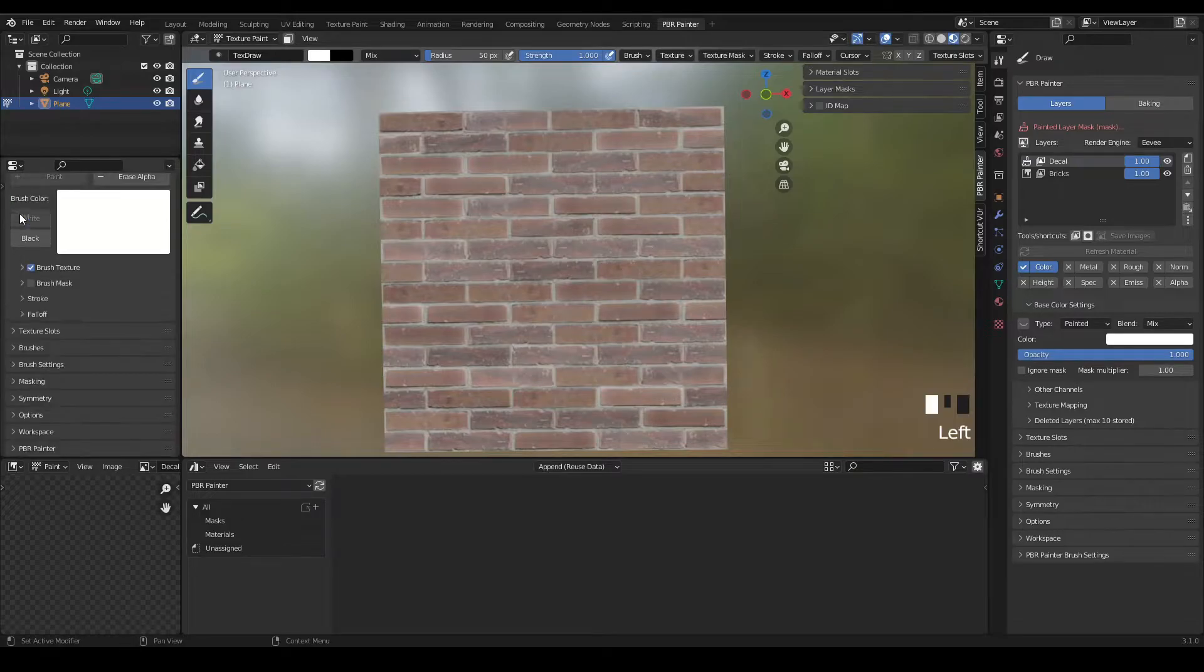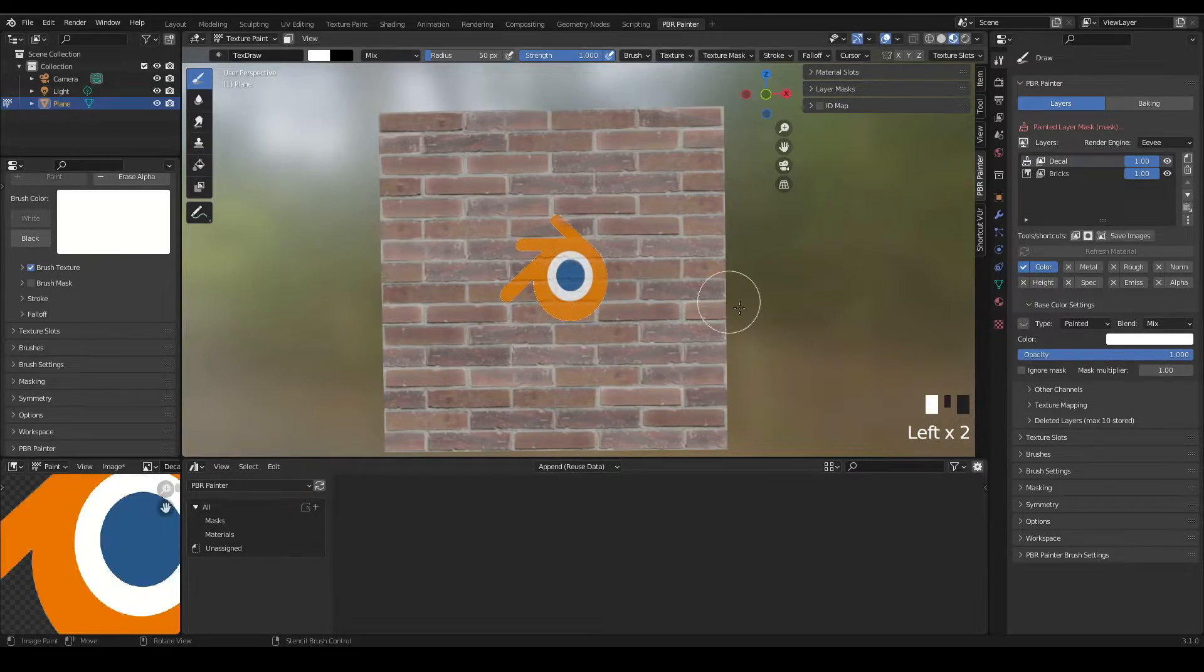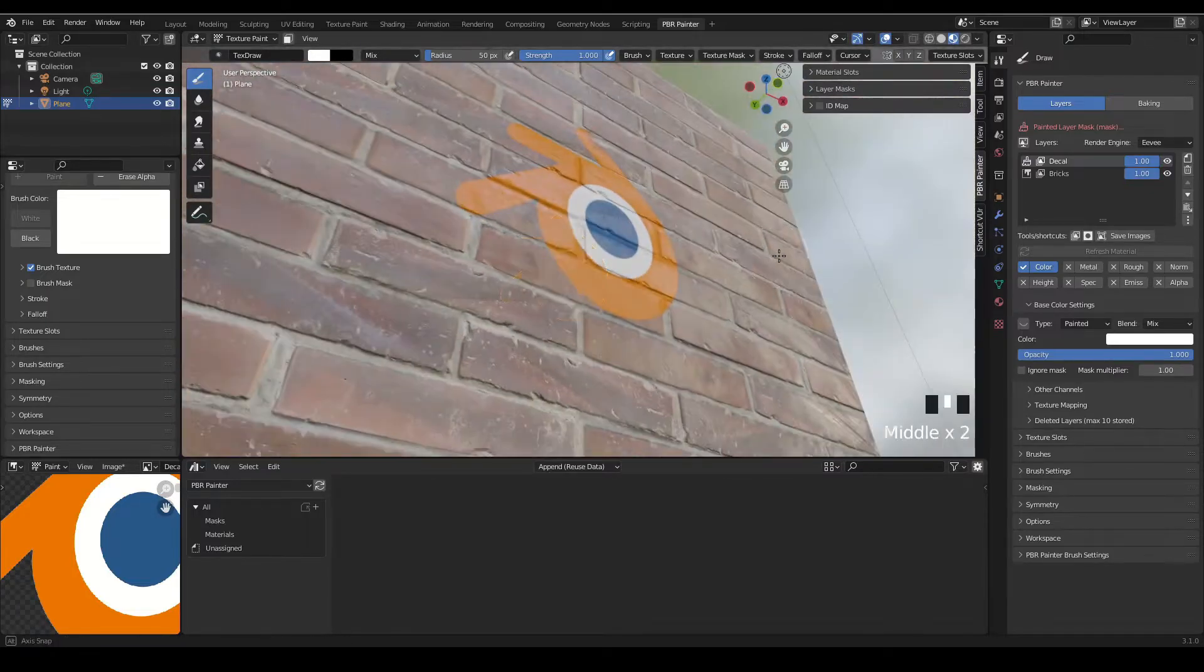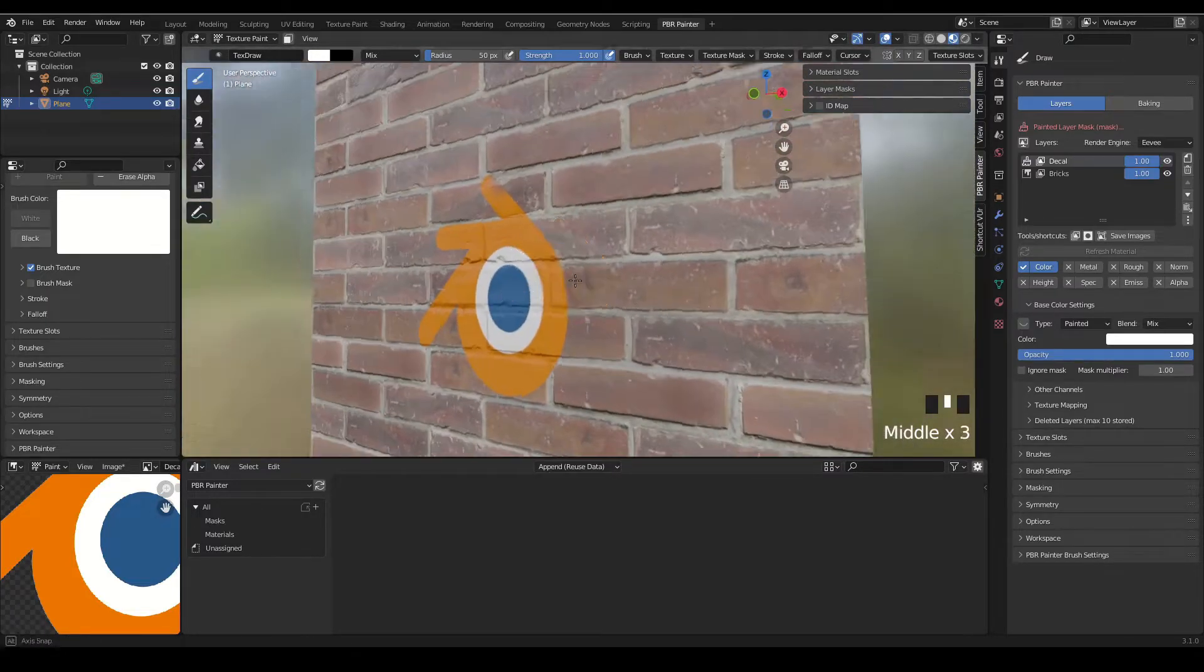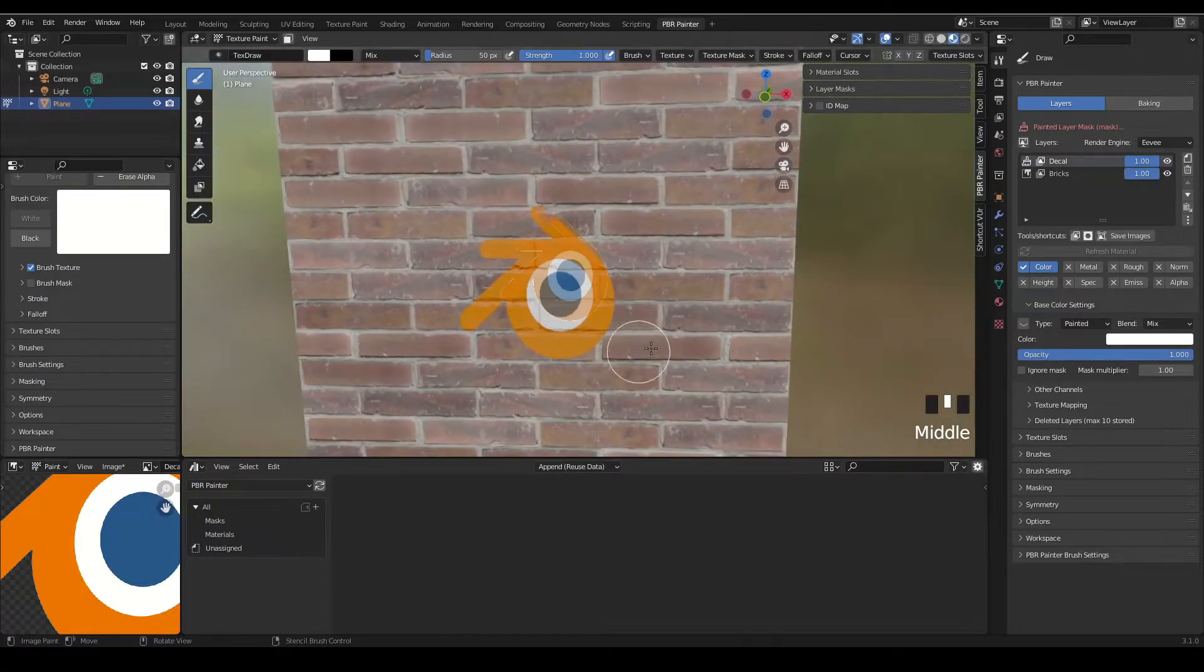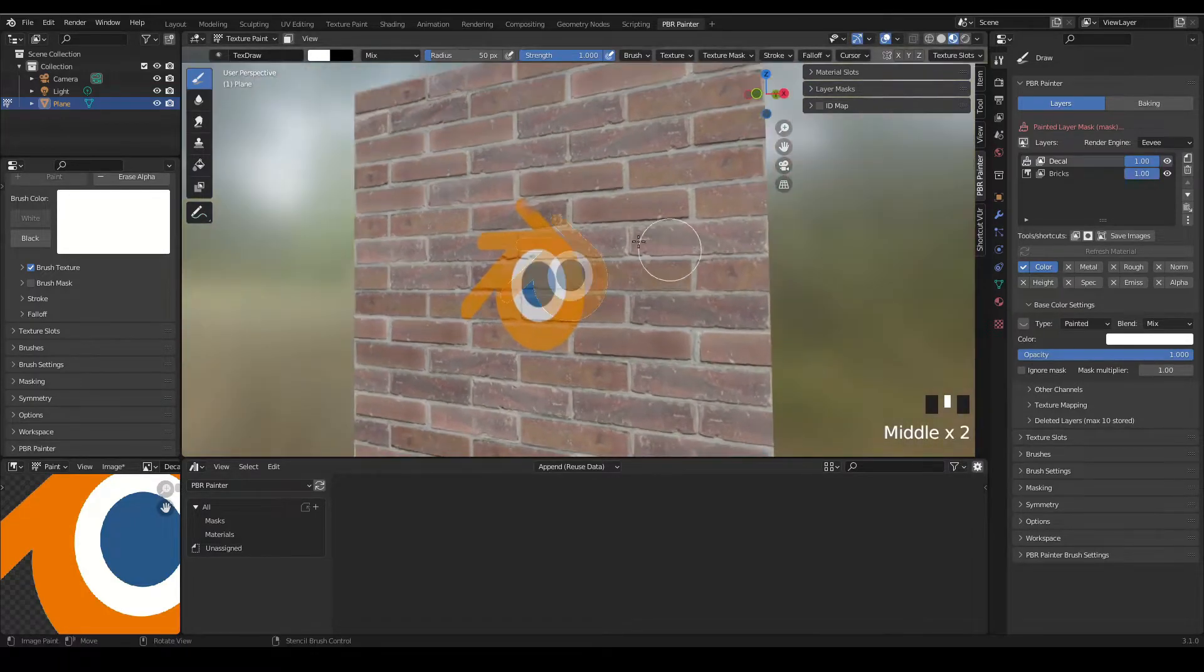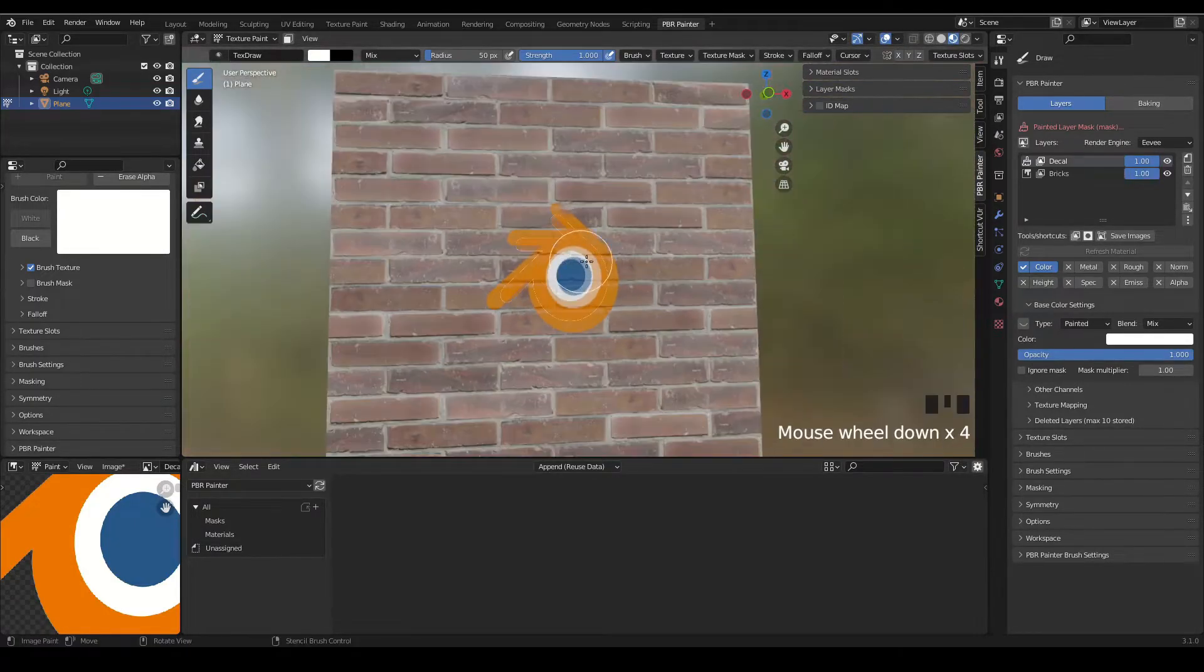All right, so now that that's all set up, we can just hide this for now and then we can just paint it wherever you want. It's as simple as that. So now we have a nice decal painted onto our brick wall and it's picking up all of the other channels from the brick other than the color at the moment.